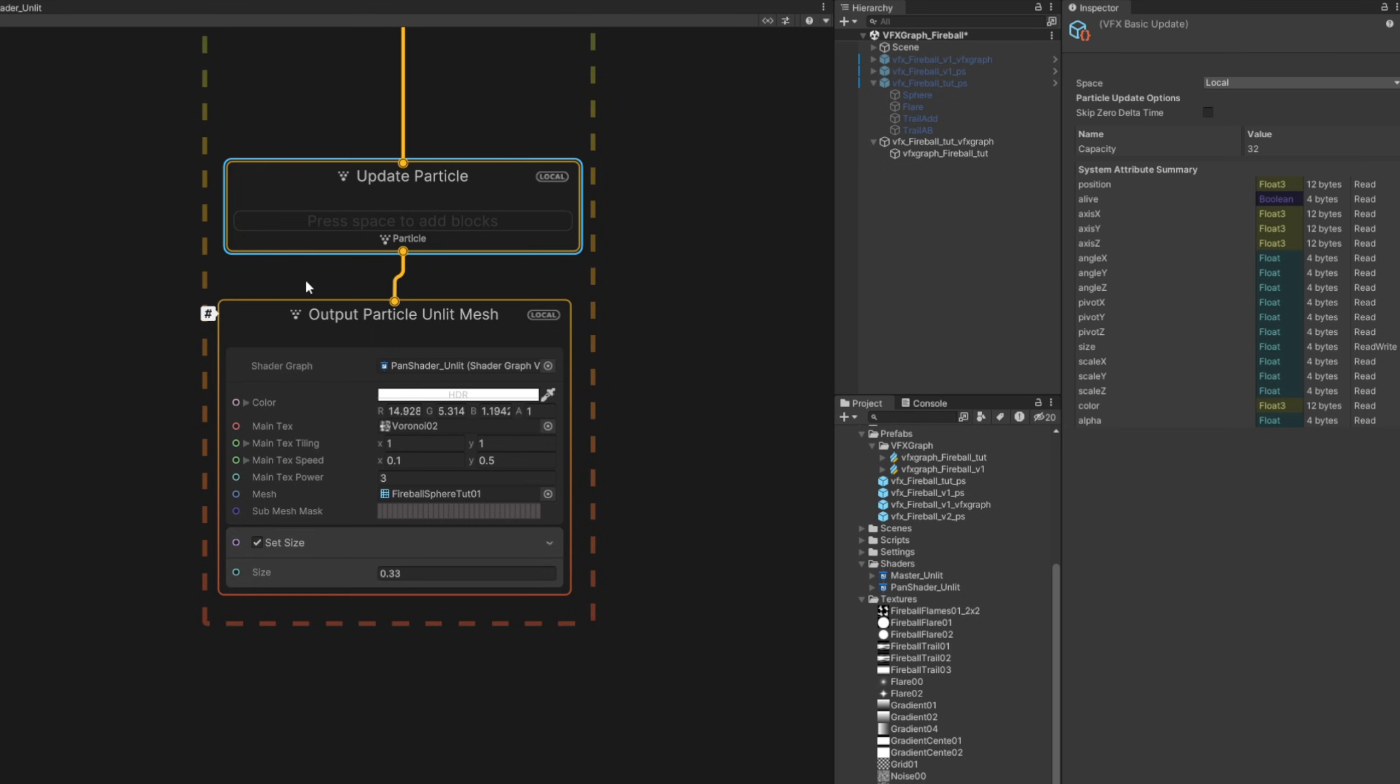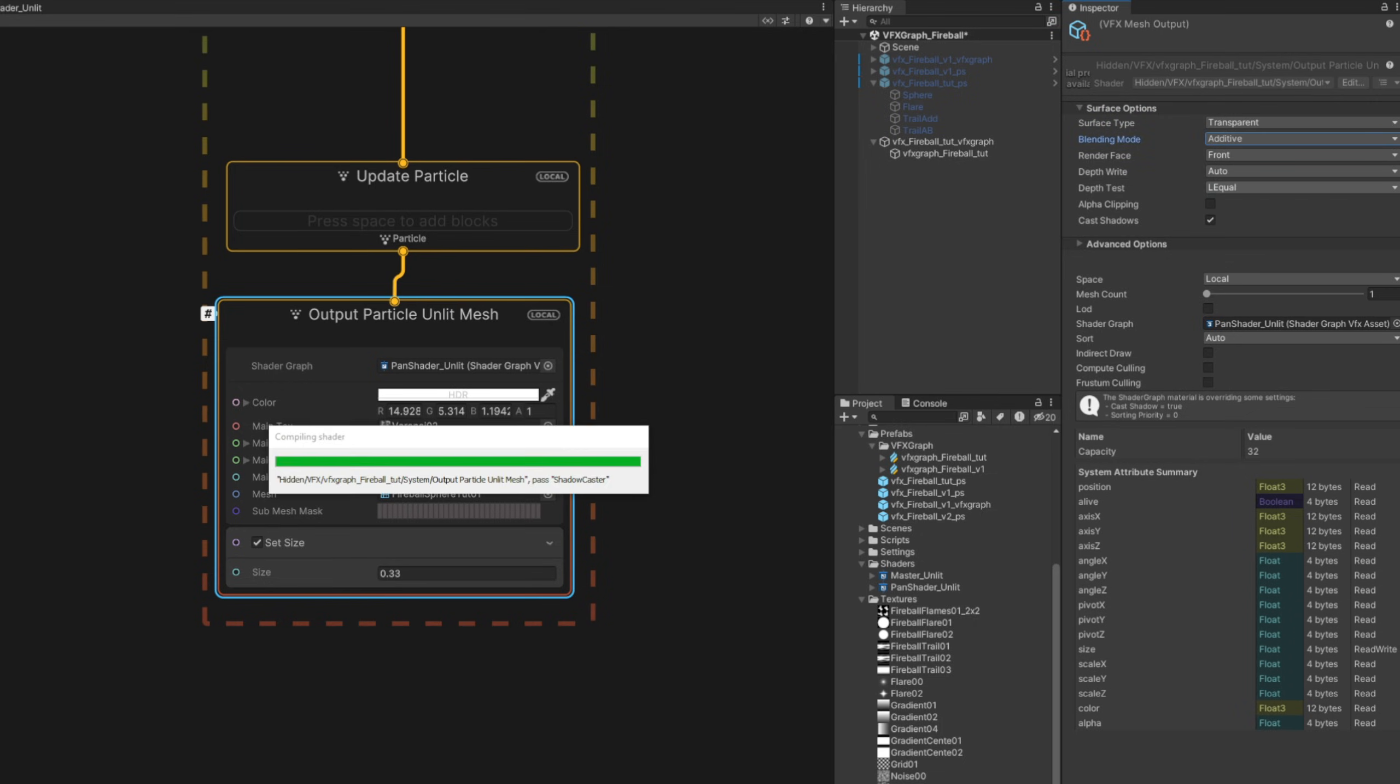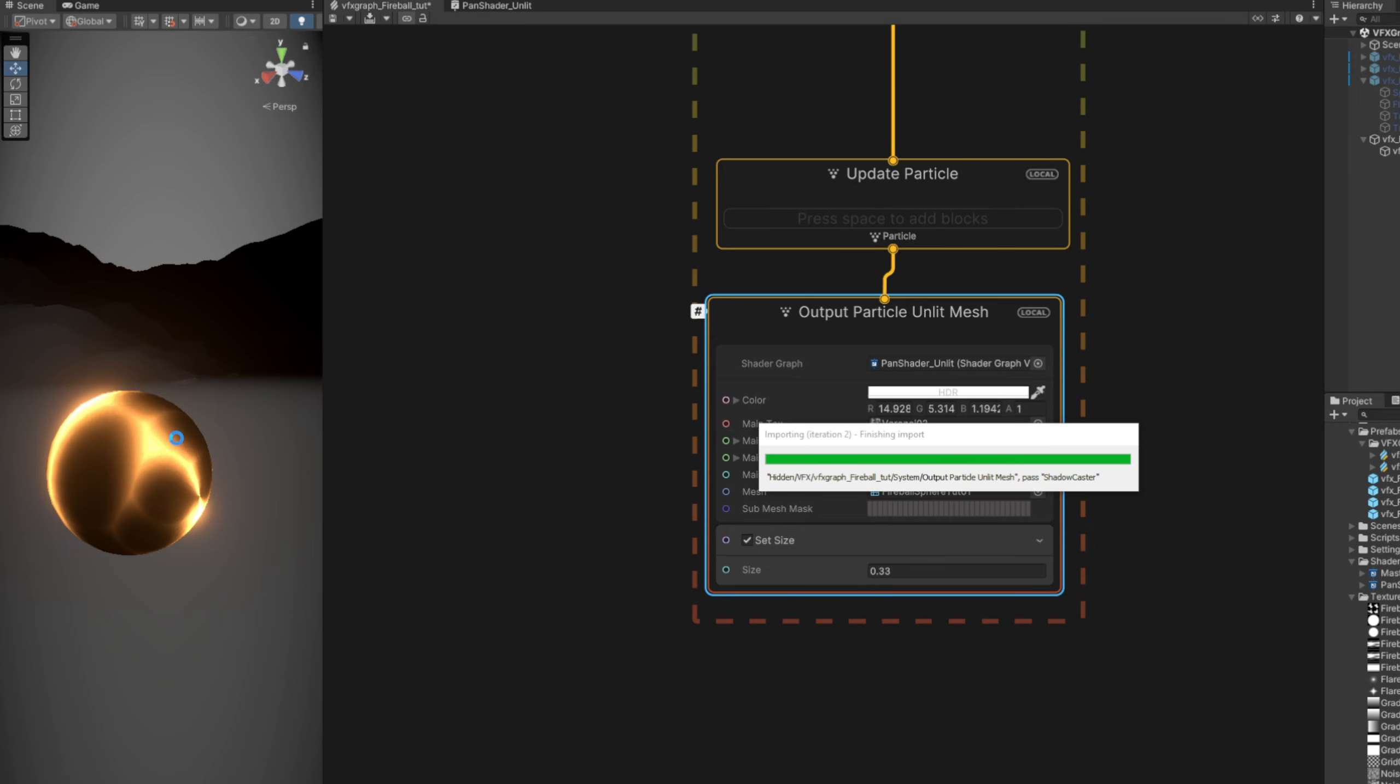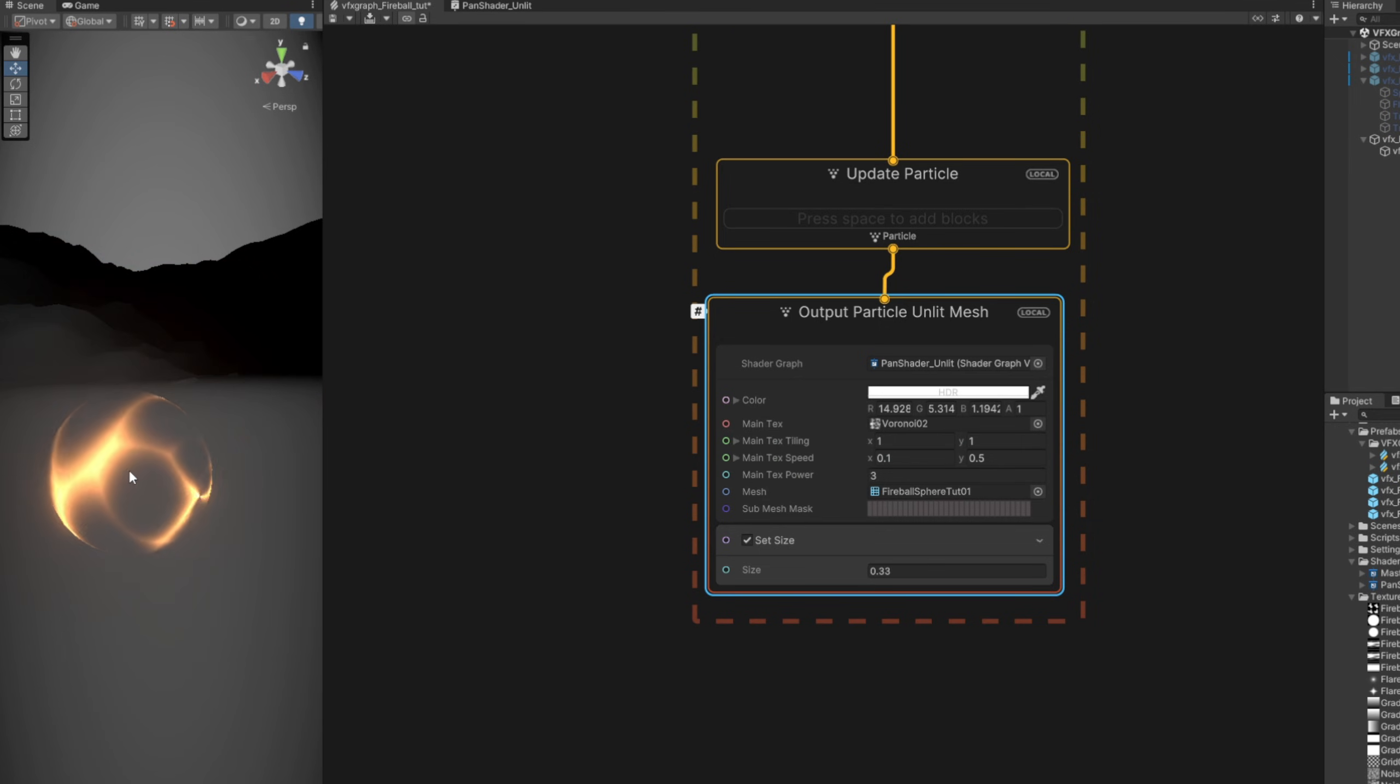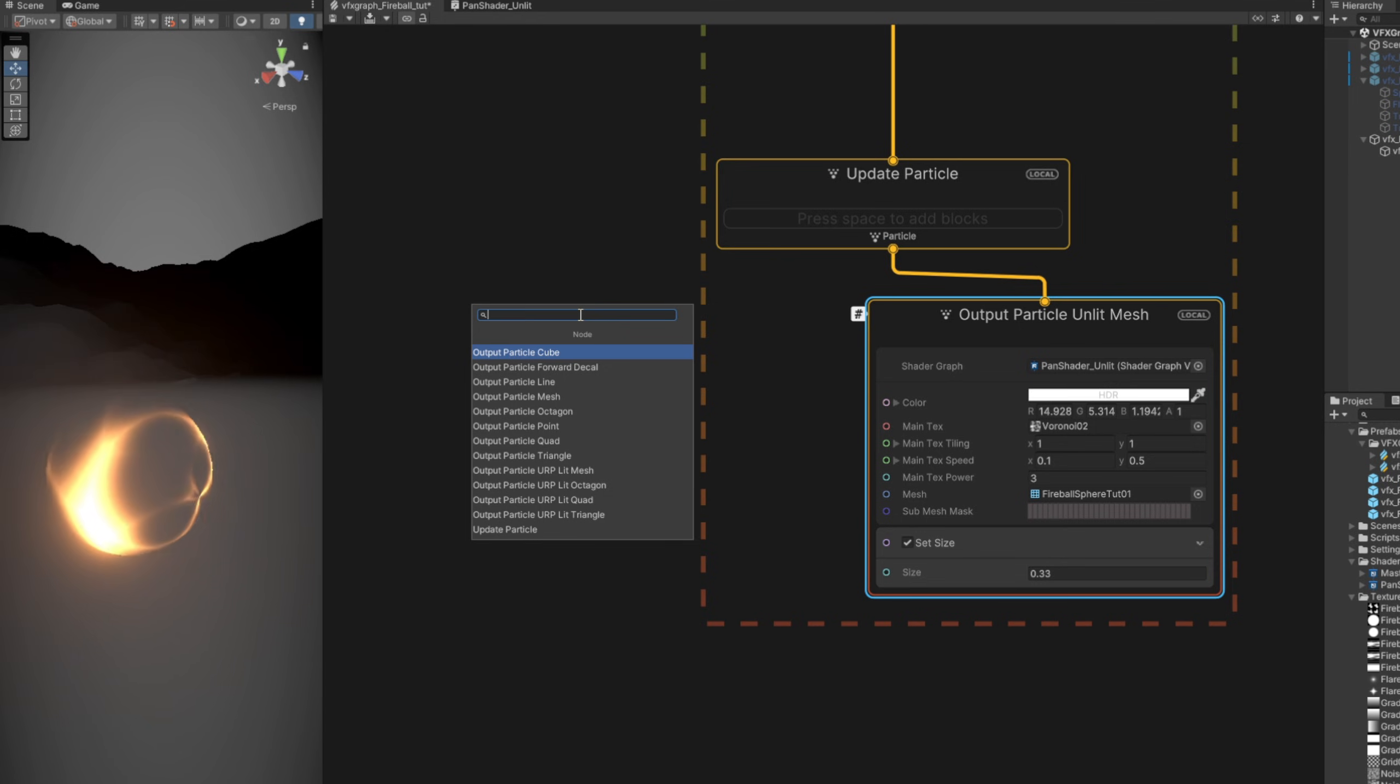If you don't want this black background, you can select this output particle, and on the inspector, switch it to additive, the blending mode. Here we go.